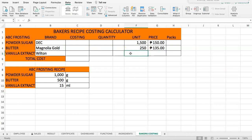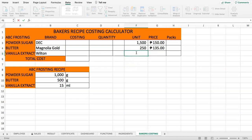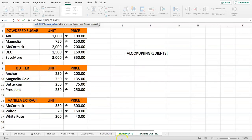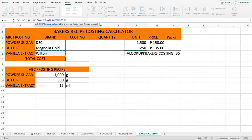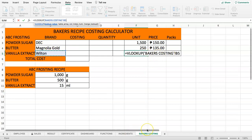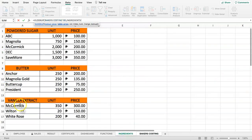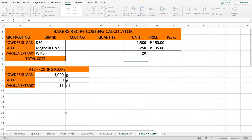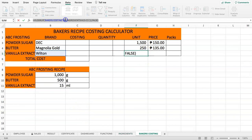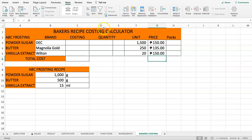For vanilla extract, we do the same. Note that if the VLOOKUP references the same tab (the baking costing tab), that's fine. Select the vanilla extract lookup value, select the vanilla extract table array, use column index 2 for the unit with FALSE. Copy and paste for the price column, changing the index to 3.